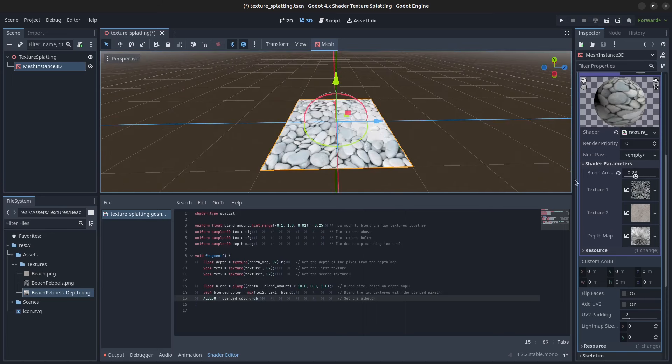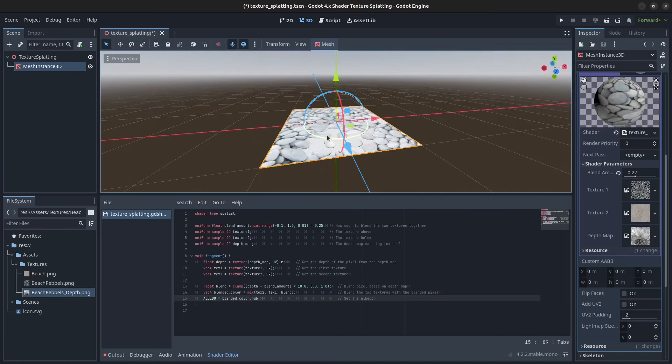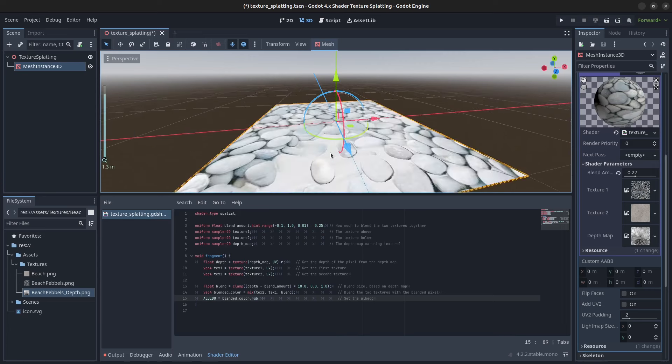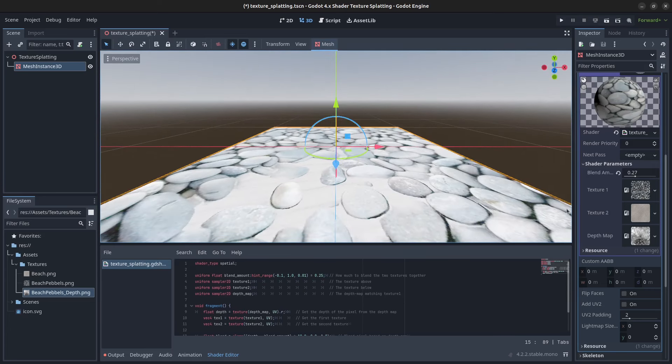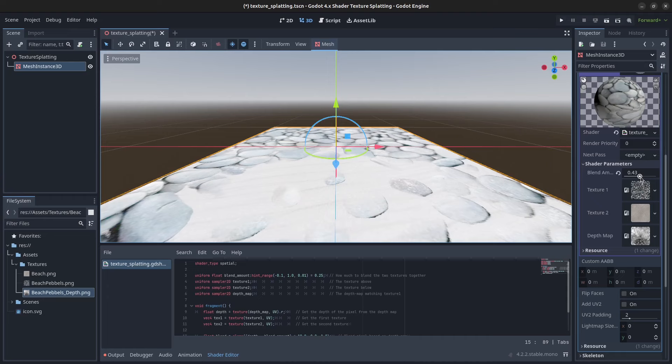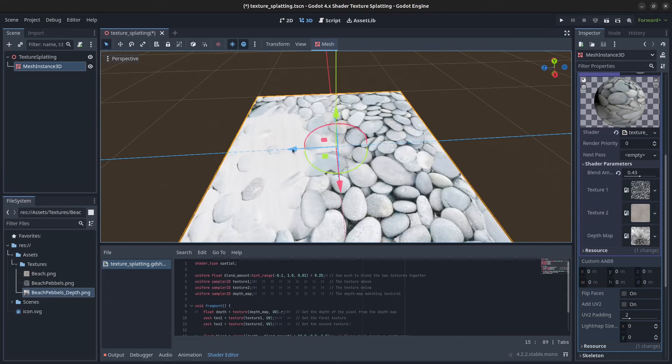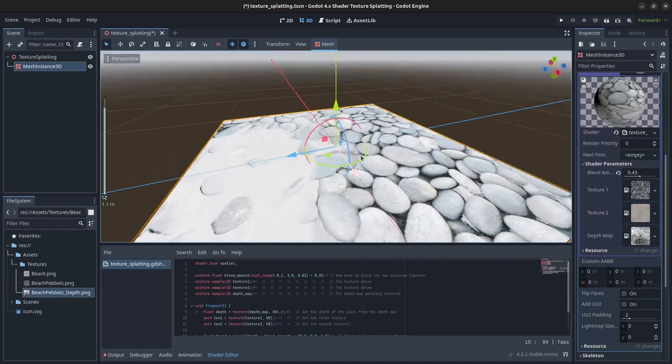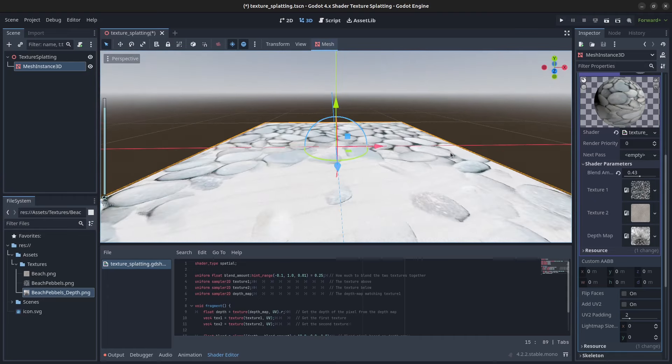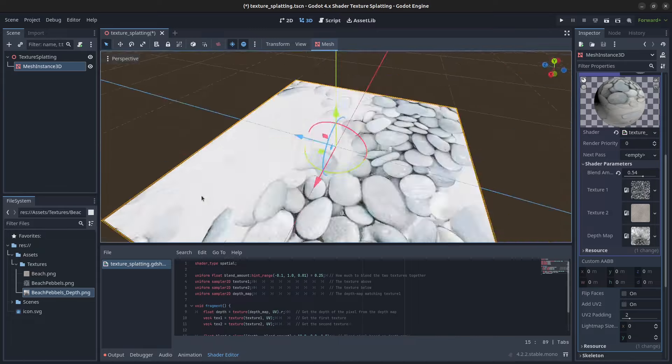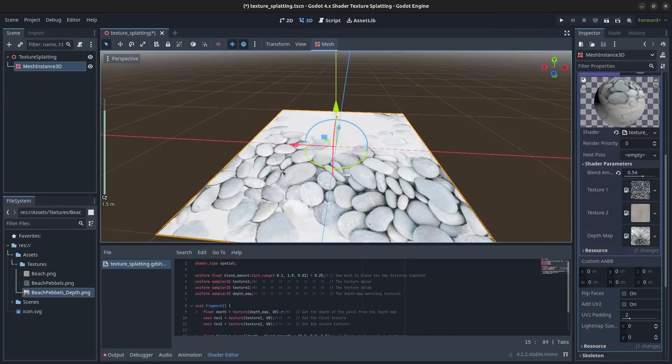As you can see, if we zoom in here, when we are blending the sand we get a really good effect. Because we are blending with the depth map, it really looks like the sand is laying on top of the stones and in between the stones.